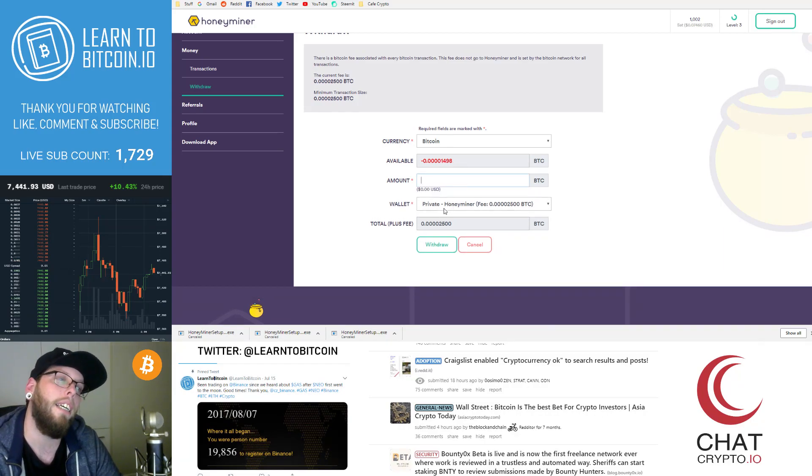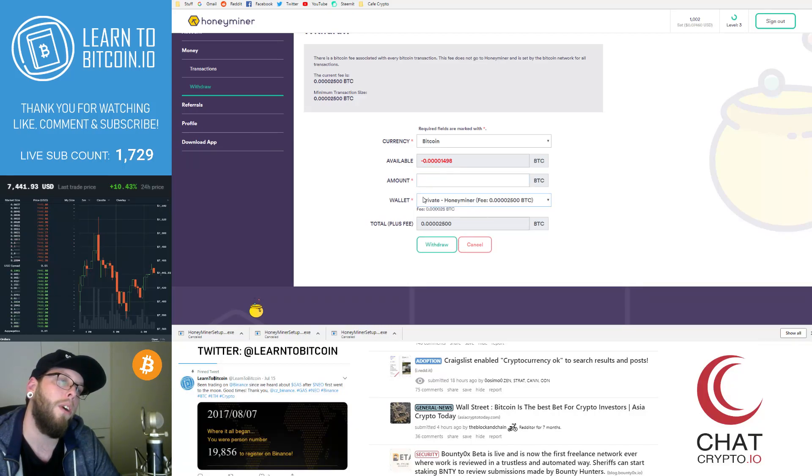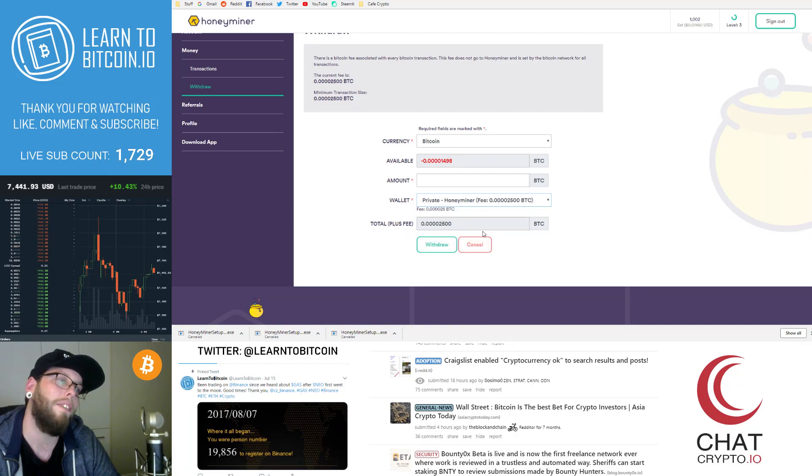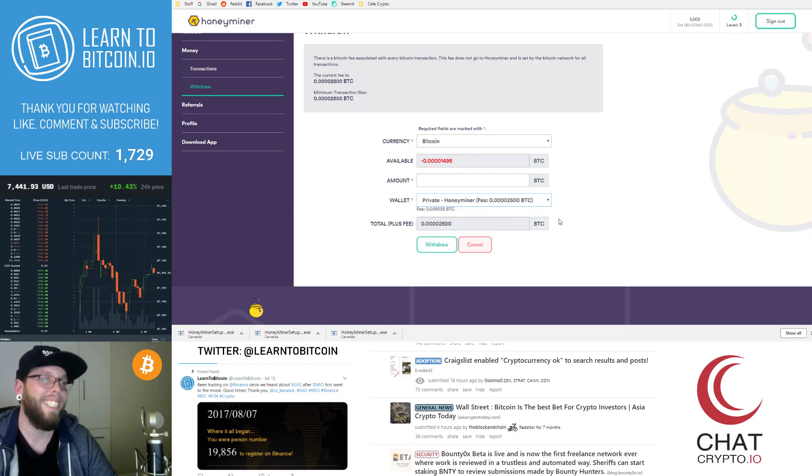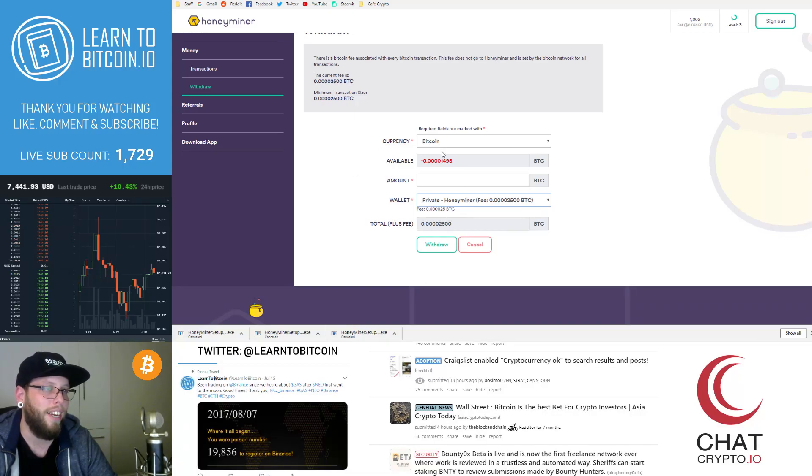And it says here, wallet, private, HoneyMiner, my HoneyMiner wallet, the private wallet, and there's the fee. They always make the fee known. Total fee. So they make sure that you understand that there are fees involved and that's great.